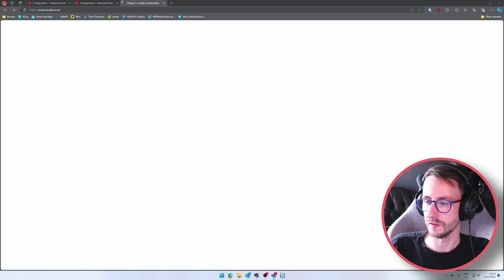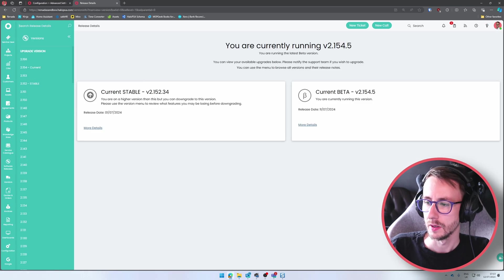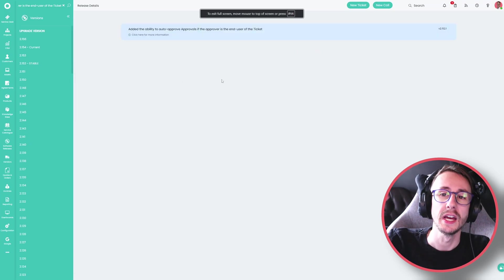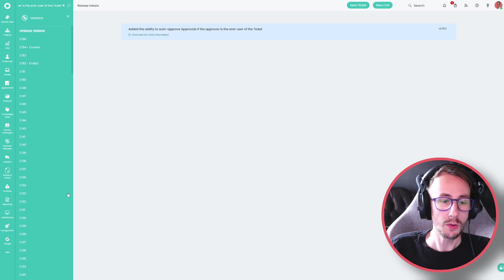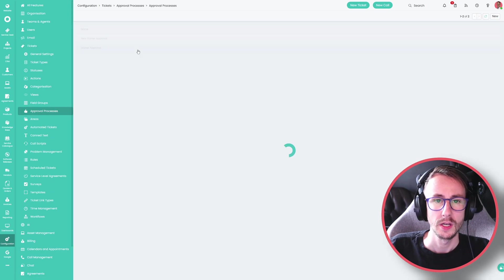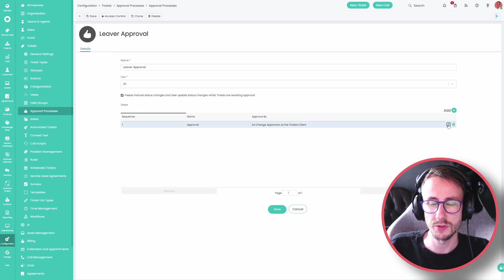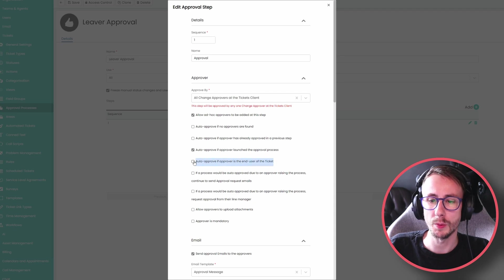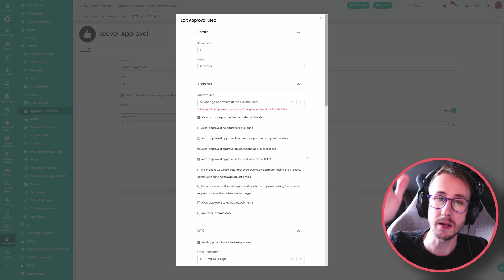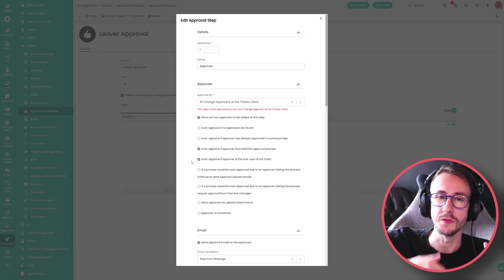For anyone who does approval stuff, this is massive. They've added the ability to auto-approve approvals if the approver is the end user of the ticket. Go to configuration, tickets, approval processes, click set up processes, then edit one of the approval process steps — you can now select the box 'auto approve if the approver is the end user of the ticket'. So if a client called James logs a ticket and James is the approver, it will automatically approve it.